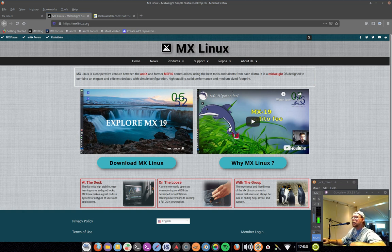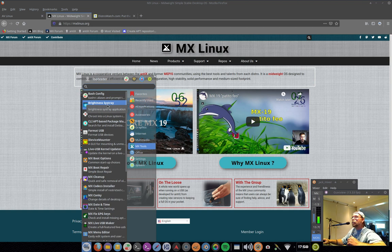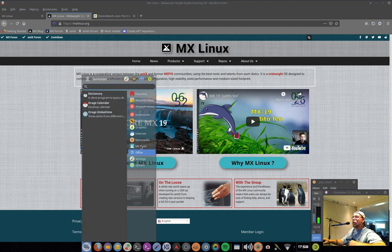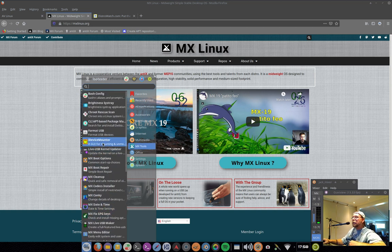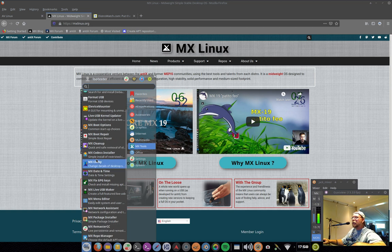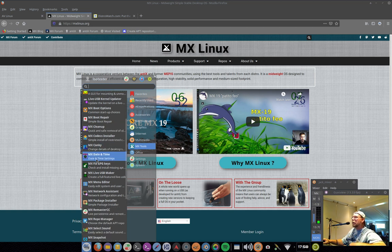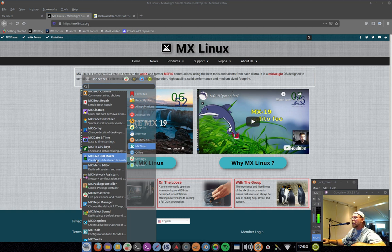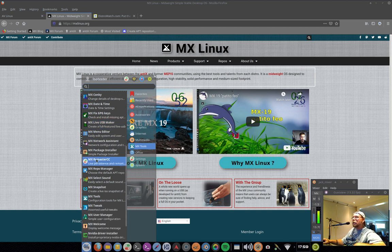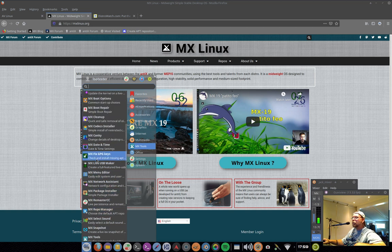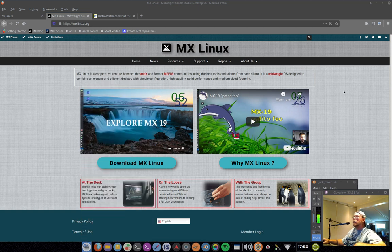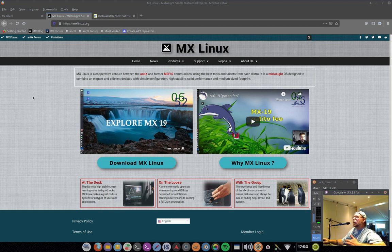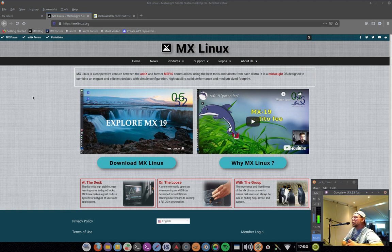MX Linux is the number one distribution, and I'm going to tell you why it's number one. It's not number one because it's the flashiest. It's number one because it's basically grounded on a grassroots community, a lot of user input, an amazing development team that has taken the core of Debian Linux and added so many great and complementary tools.